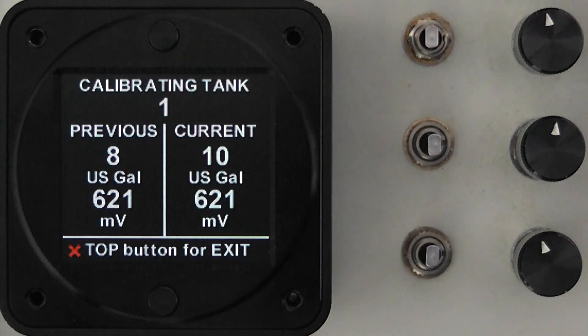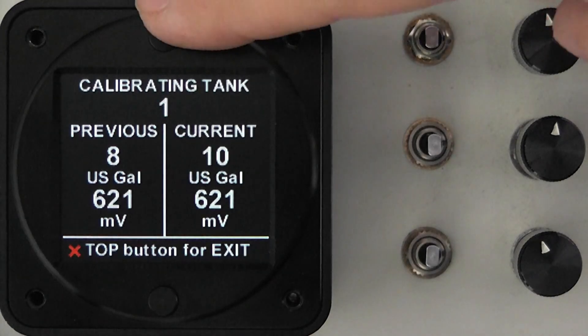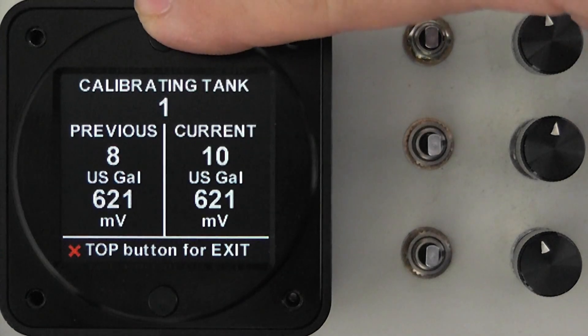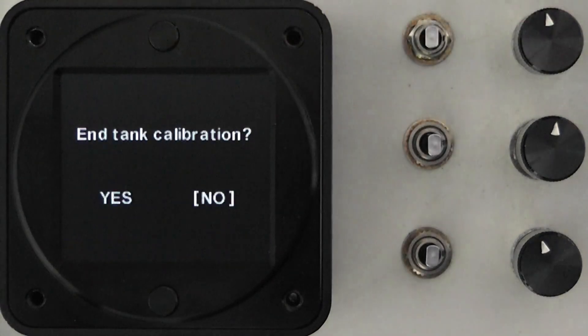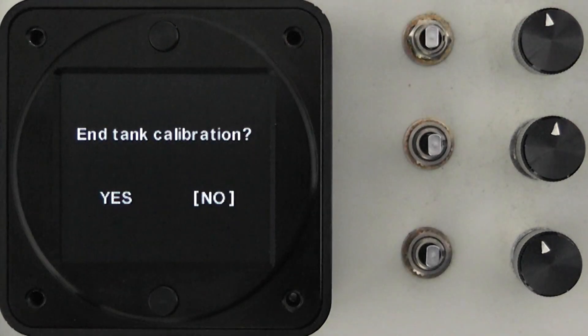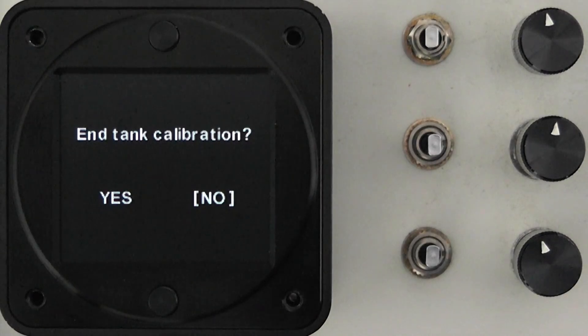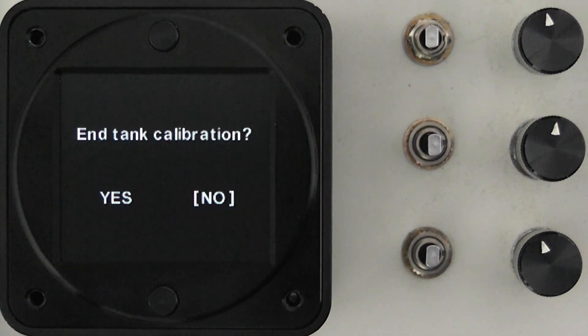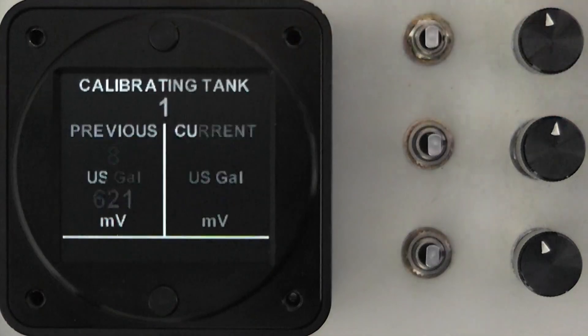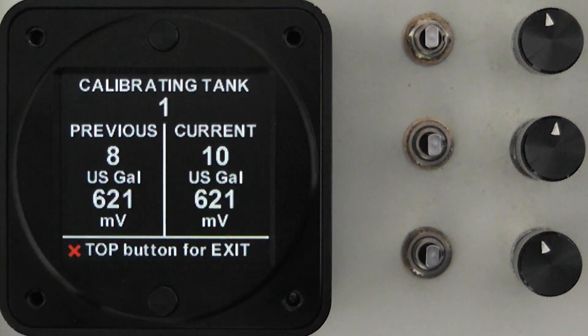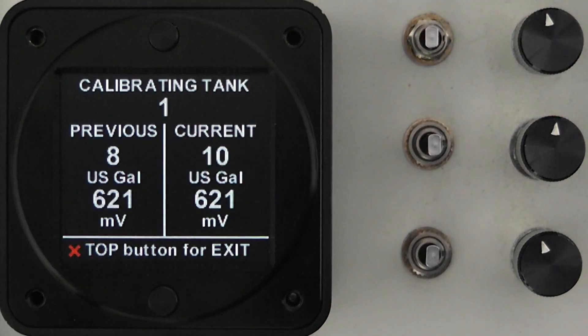If we now press the top button at this point we are going to be given the option to end the tank calibration. If you say no the calibration will go back to the step where you were.